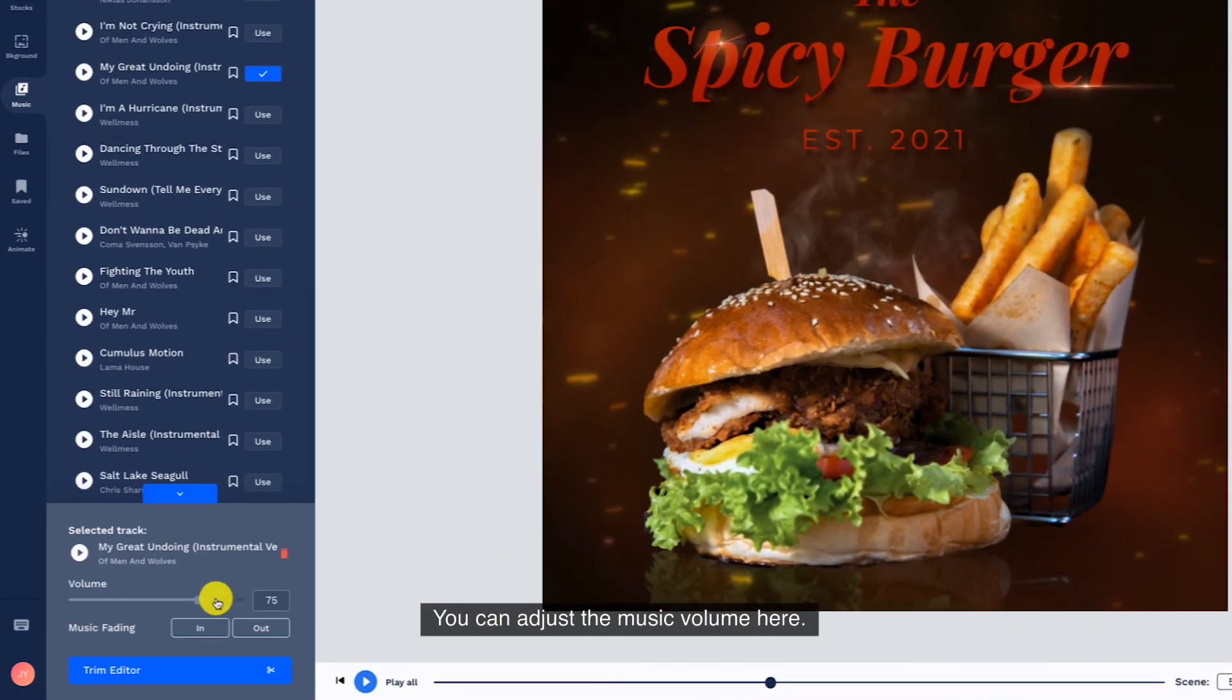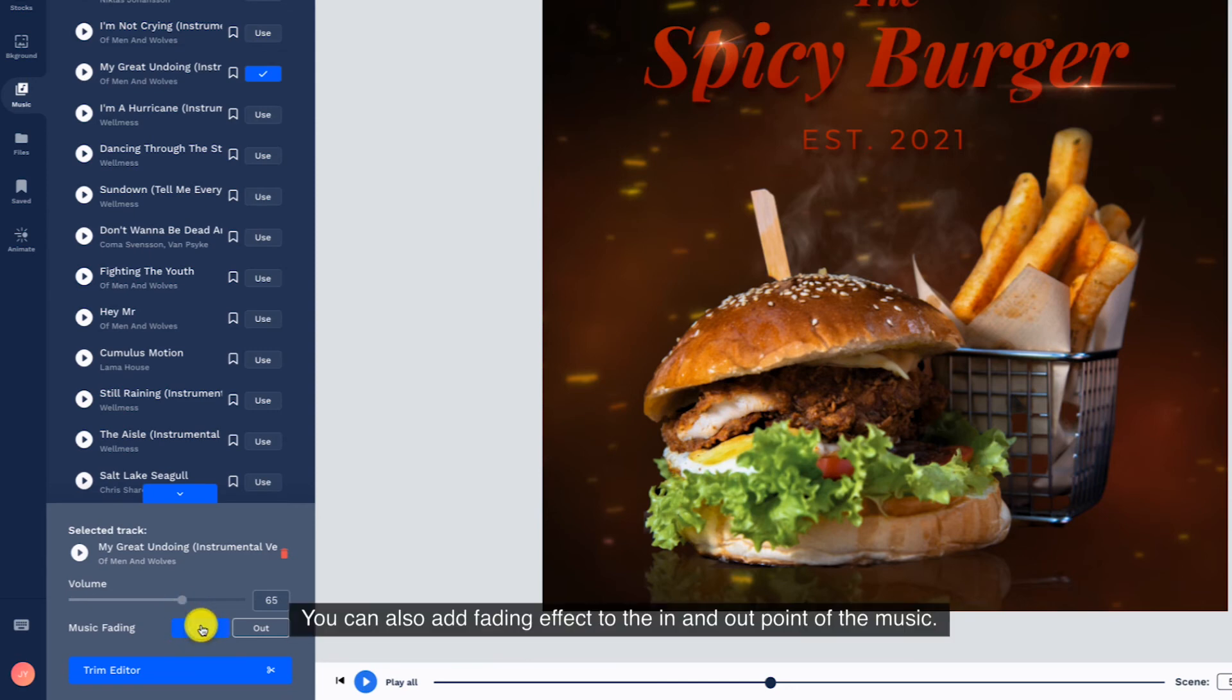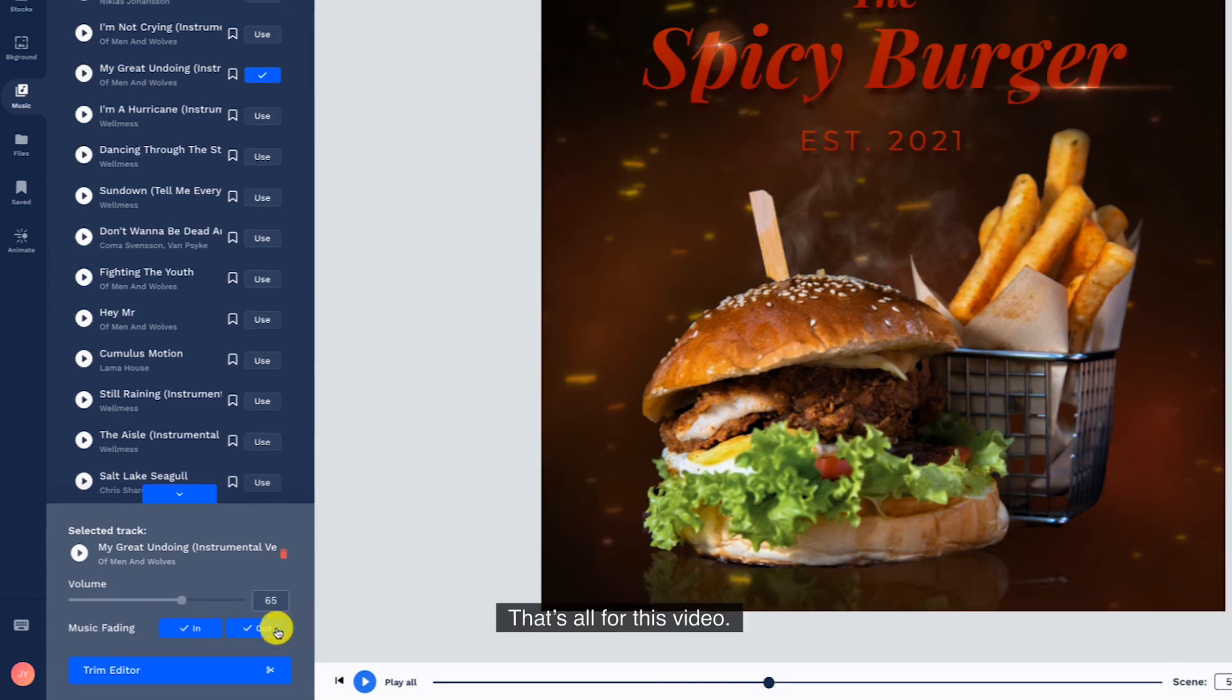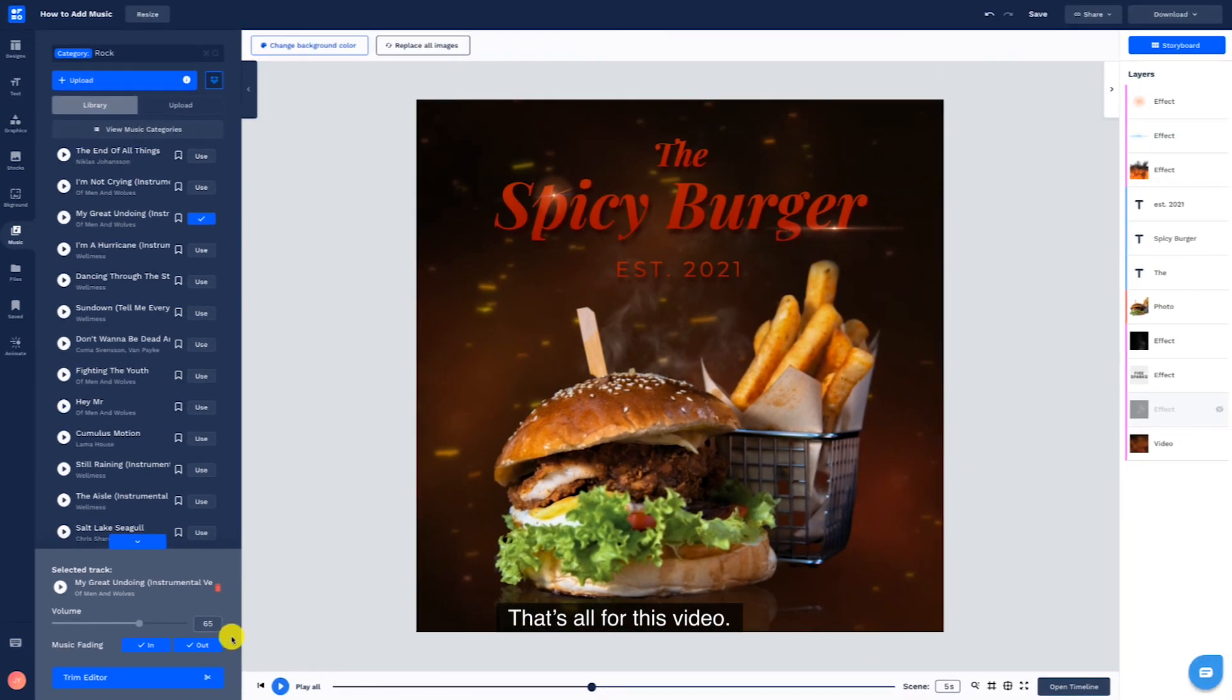You can adjust the music volume here. You can also add fading effect to the in and out point of the music. That's all for this video.